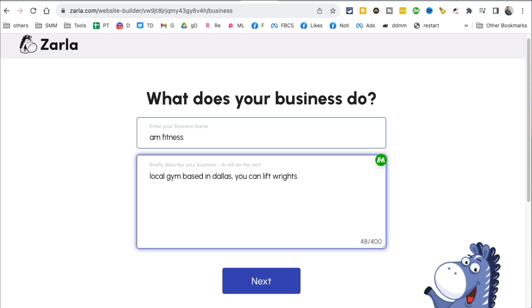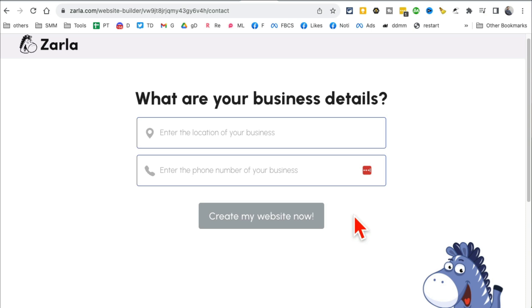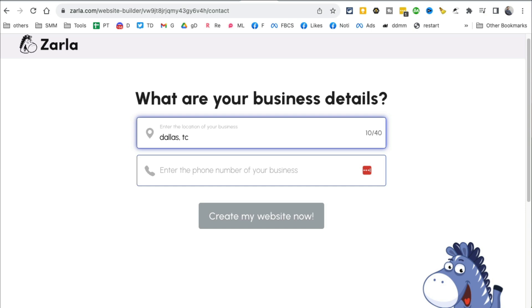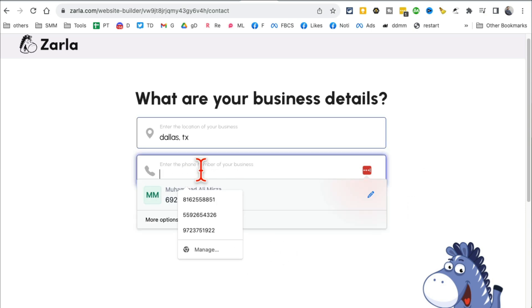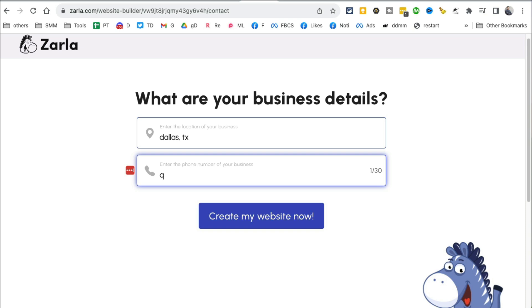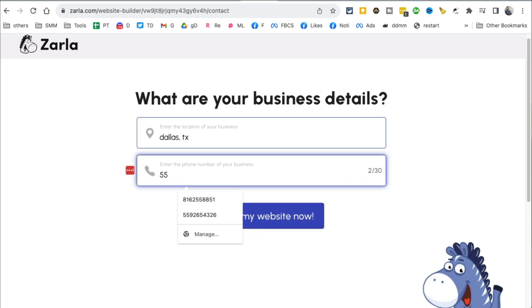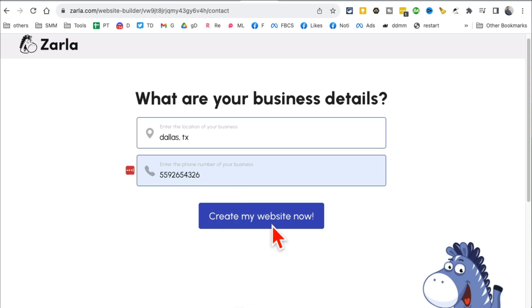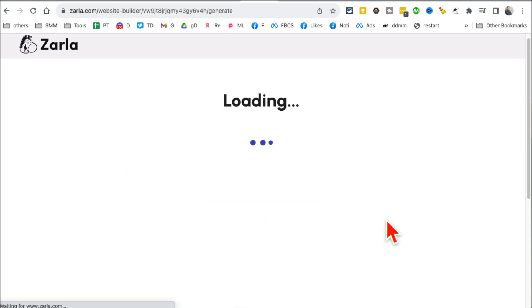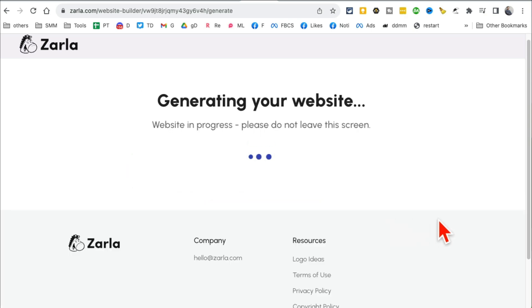What does my business do? Local gym based in Dallas. You can lift, do CrossFit - obviously the more description you add, the better. I'm going to hit next. What's the location? Let's say I am in Dallas, so I'm going to put that in here. And then let's put the phone number, which is 559.